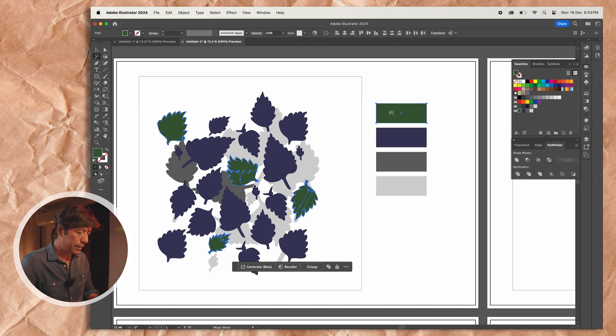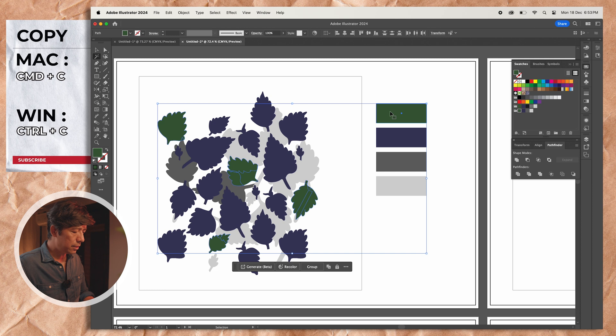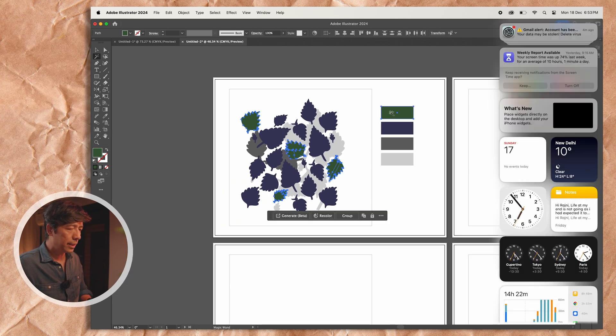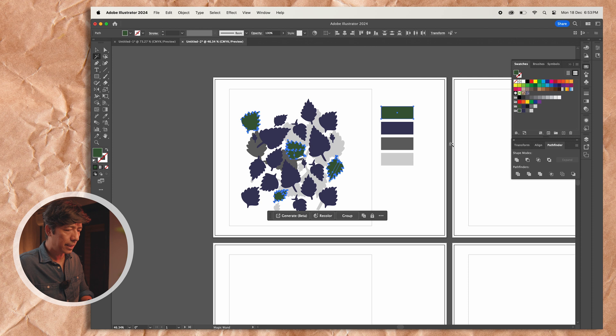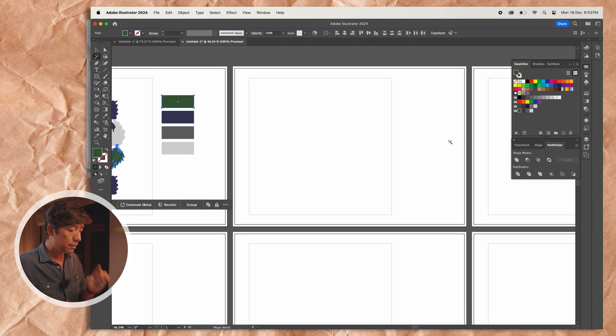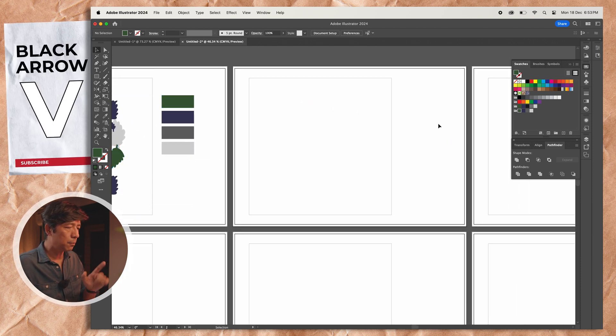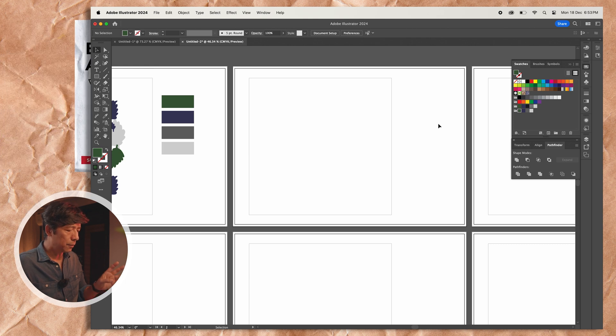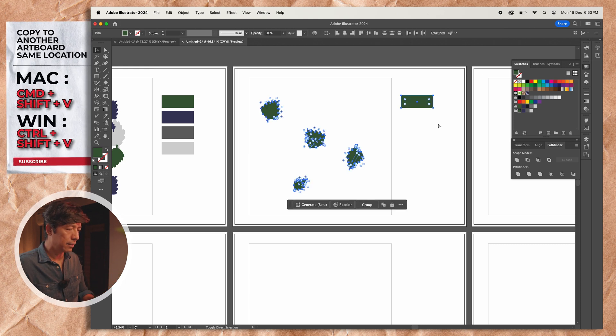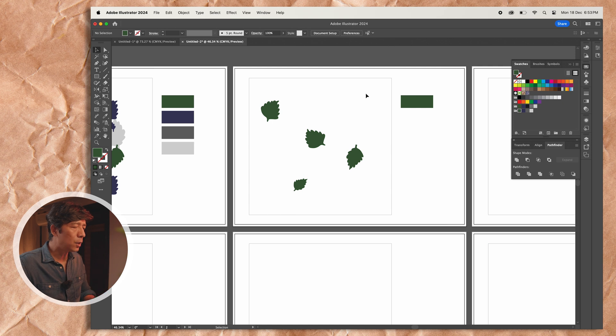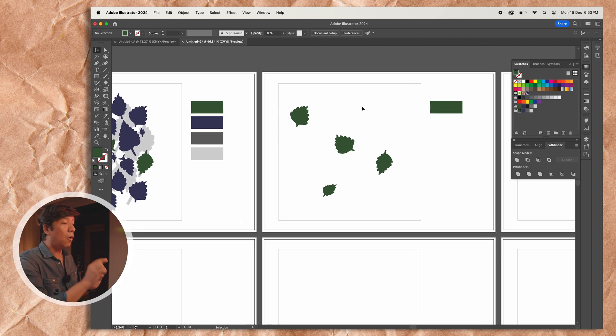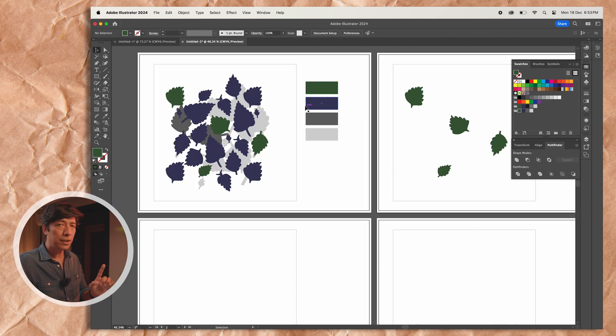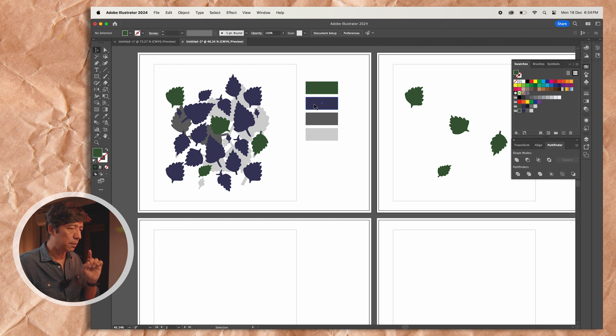So now what I'm going to do is I'm just going to press control C or command C on Mac, go to the next artboard. I'm sorry, go to the next artboard, press V for the black arrow so that the next artboard is selected, and I'm going to press command shift V. This is the exact location of the artboard on the next artboard.